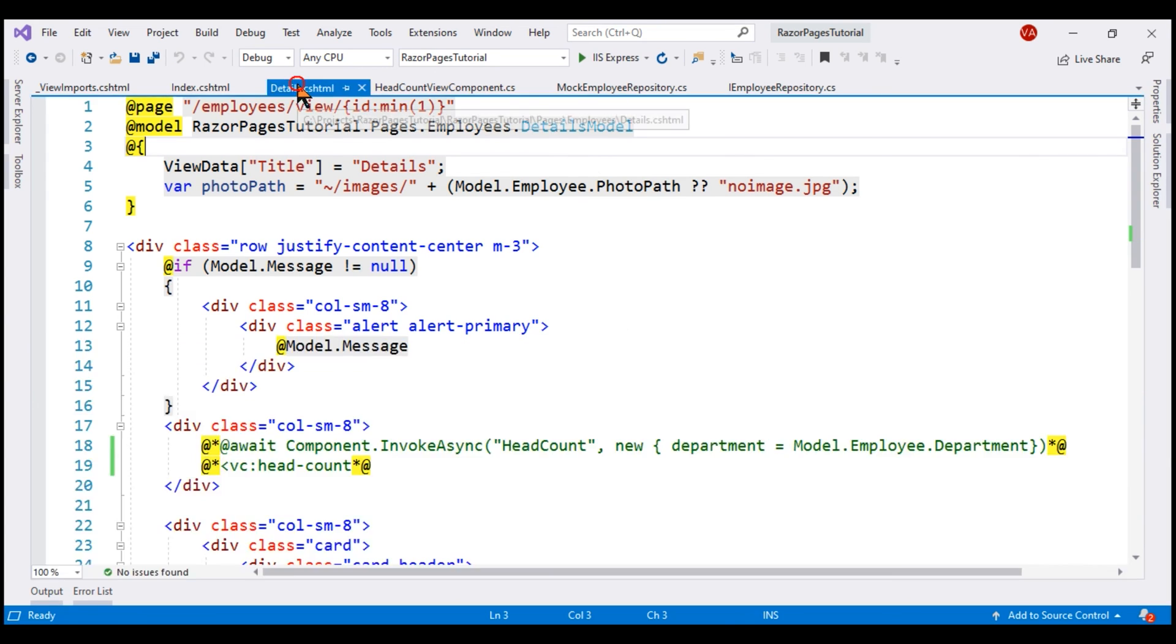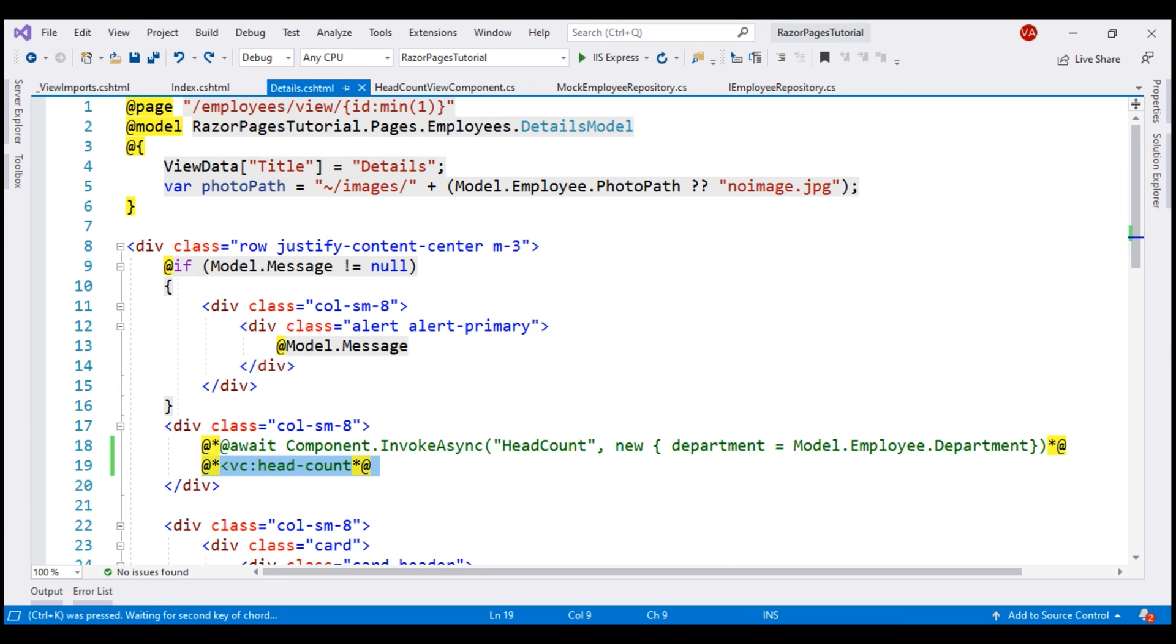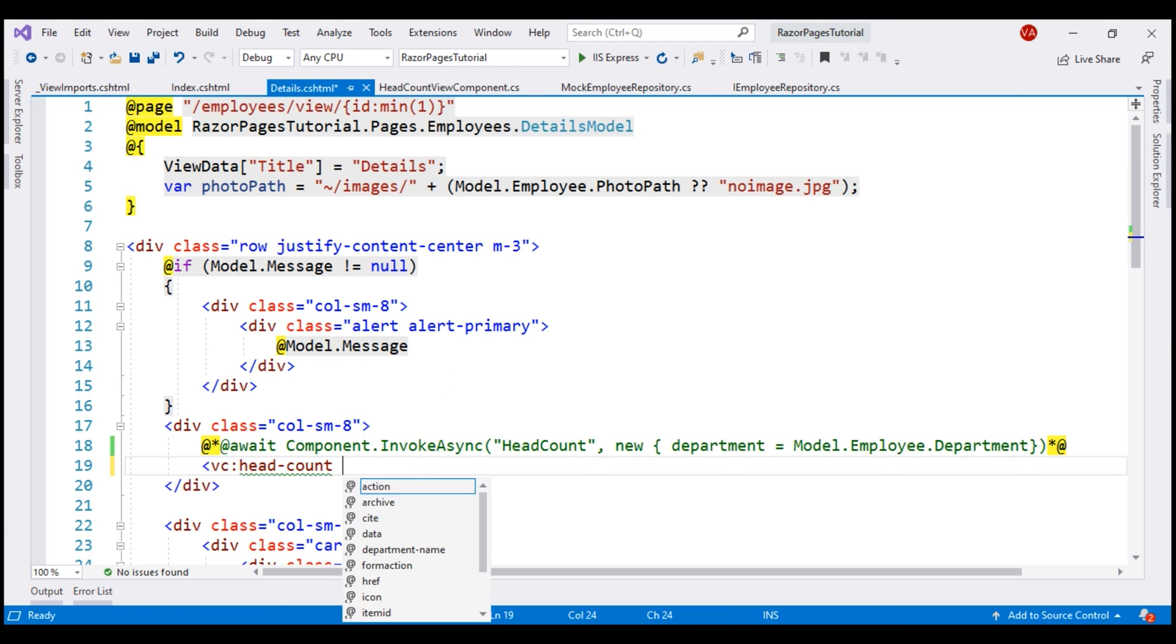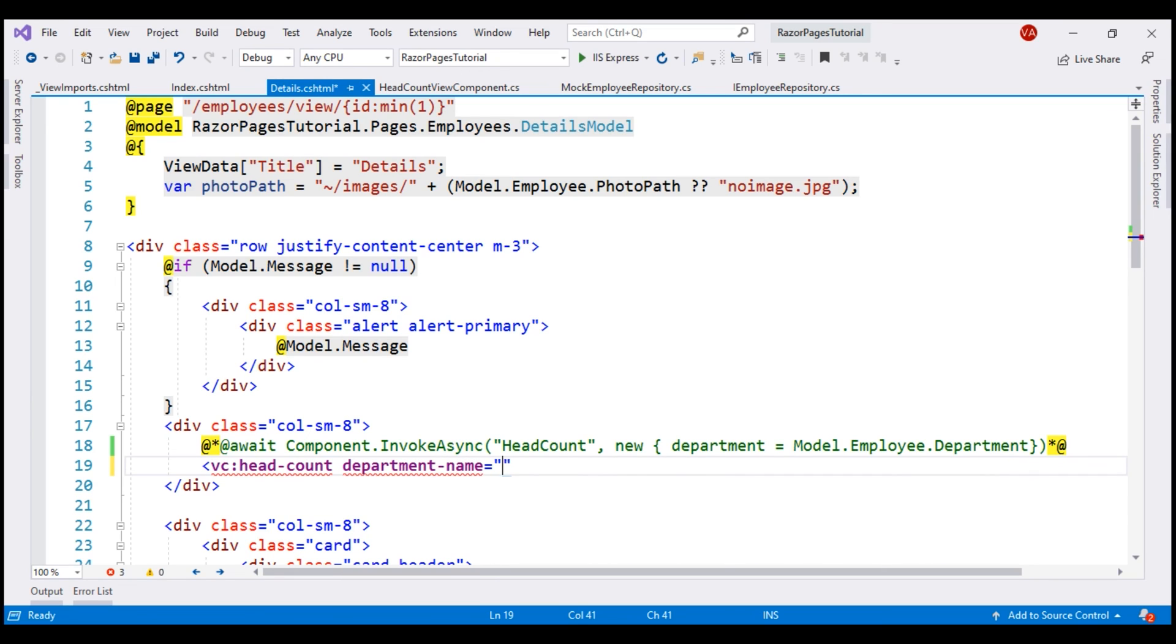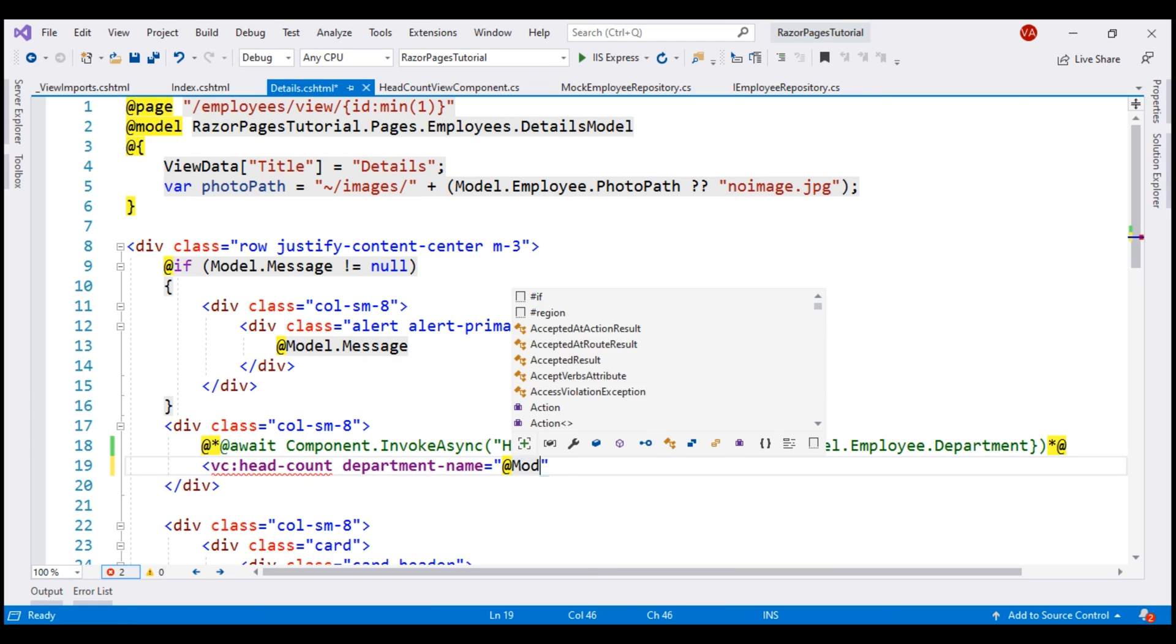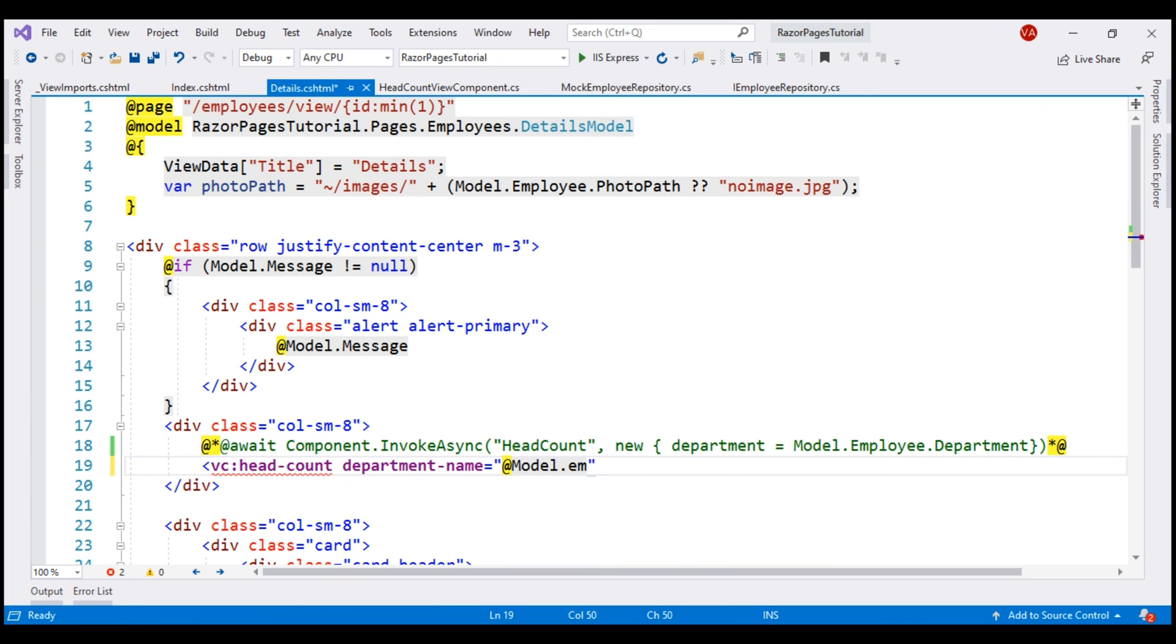Now, let's uncomment this and then notice when we press the space bar, we see the new parameter name again in KebabCase as expected. The value for this comes from model.employee.department.